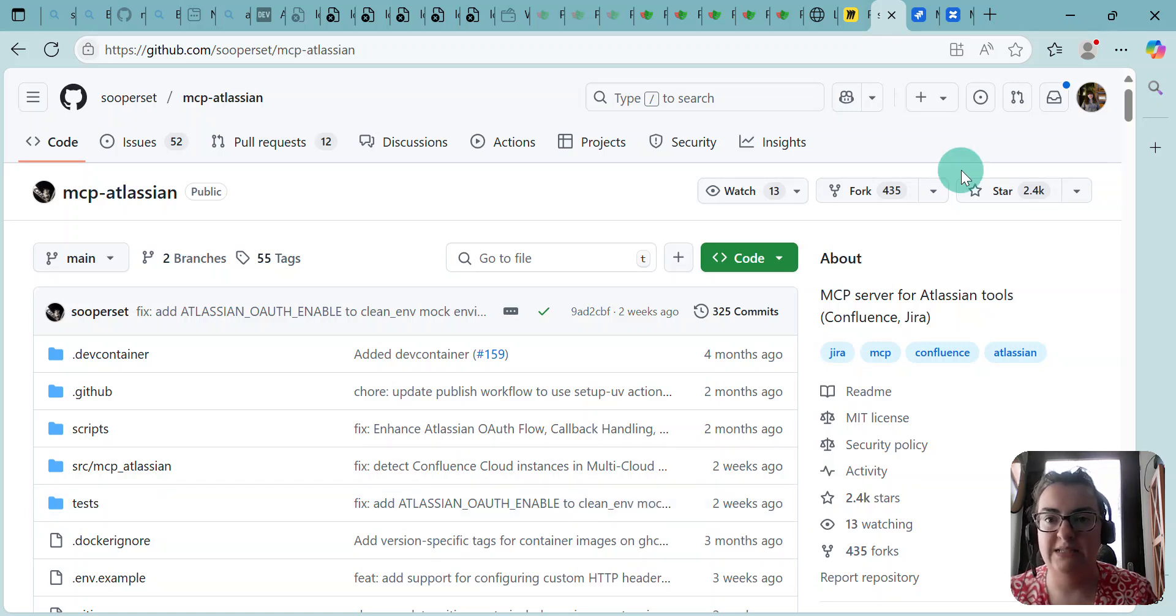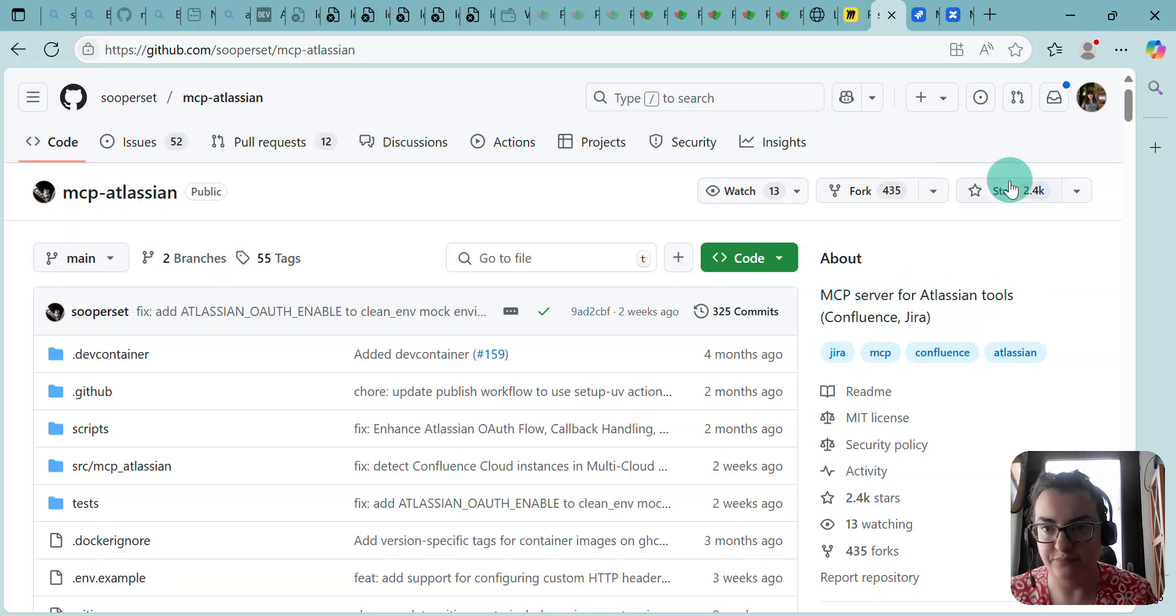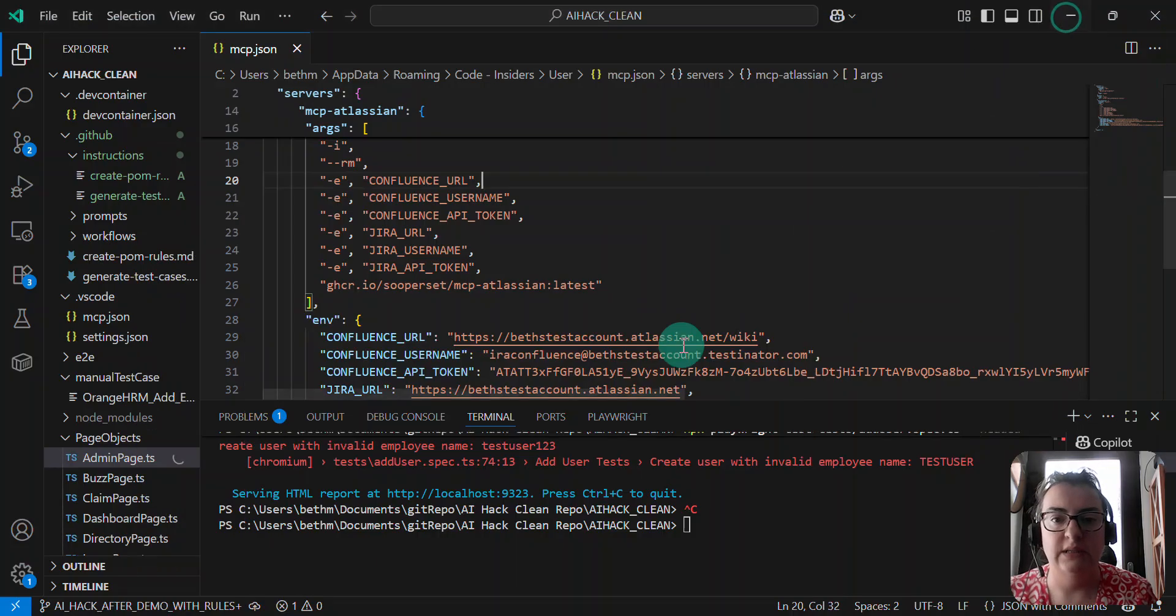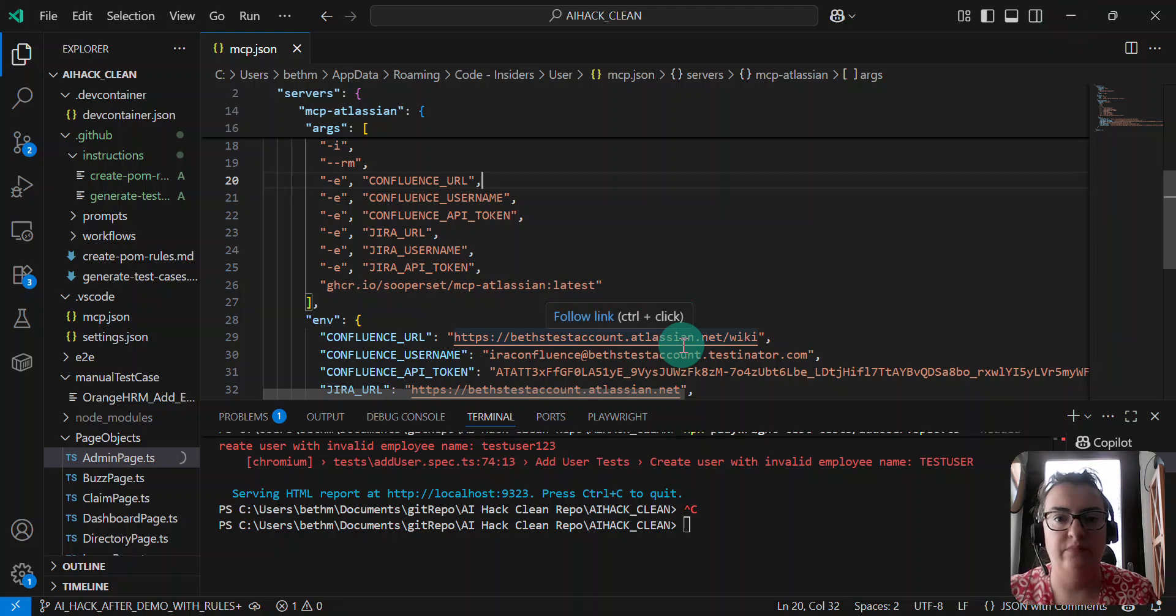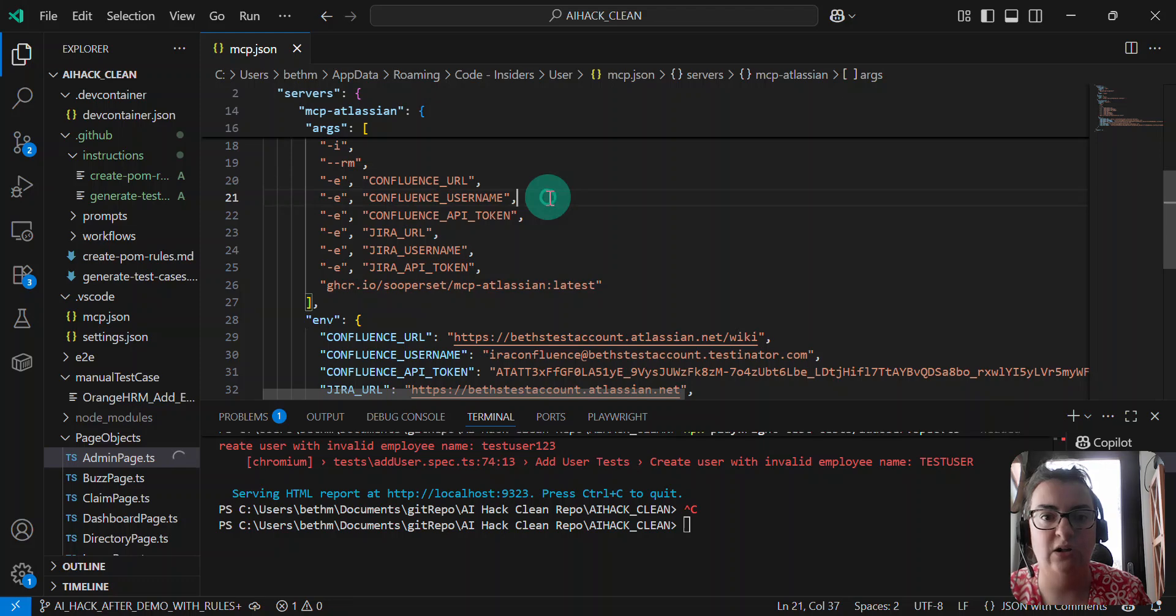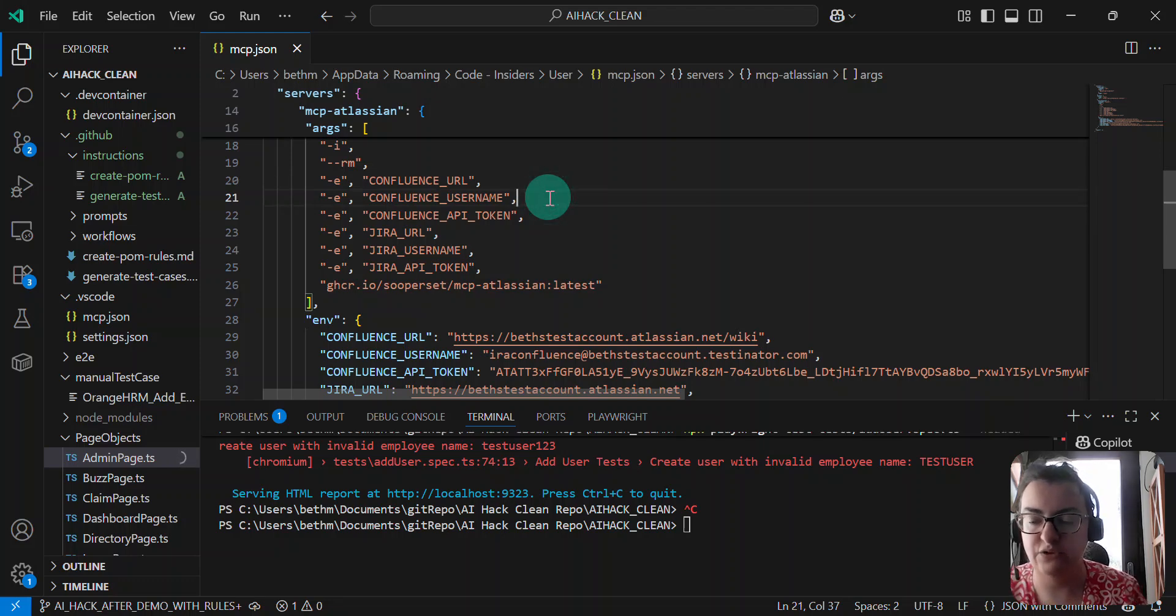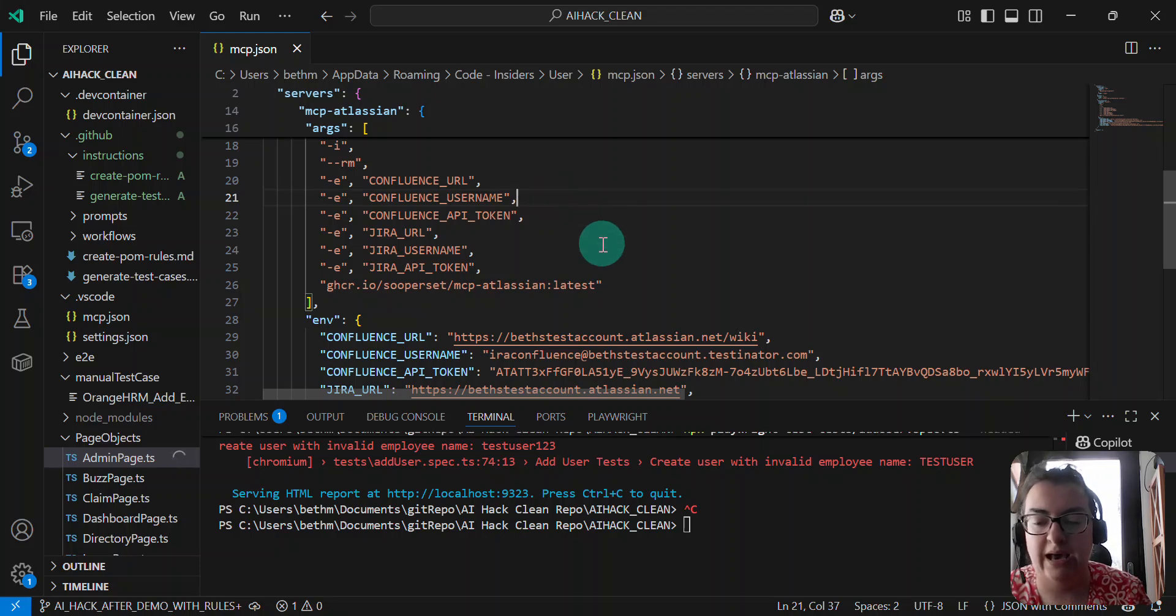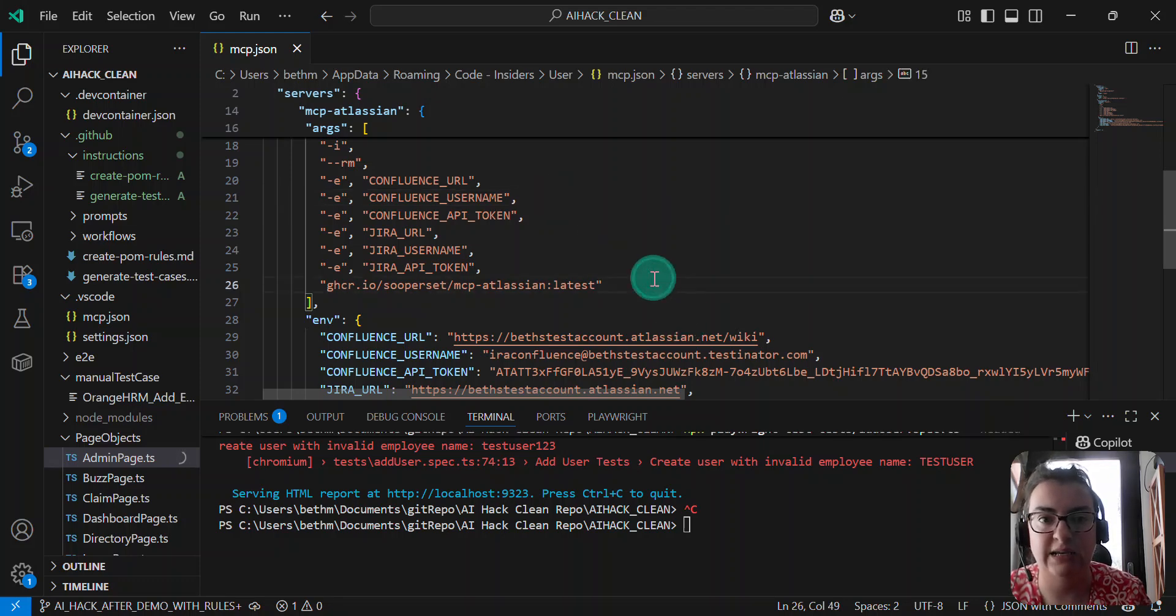And that requires the need for a JIRA cloud, which obviously I know some places won't have. Finally, I've configured the mcp.json file in my IDE, in this case Visual Studio Insider, to have the configuration that I need in order for that MCP server to run.